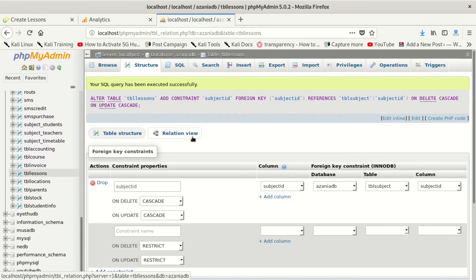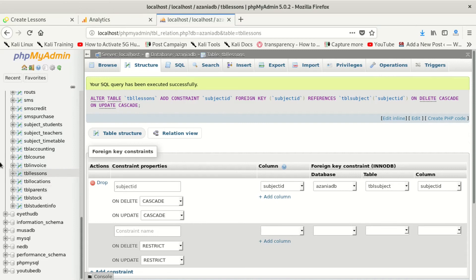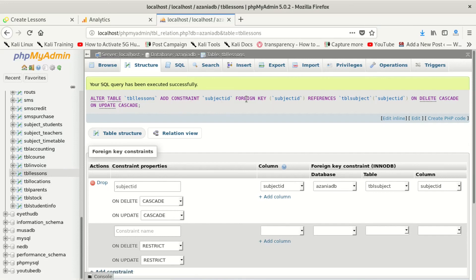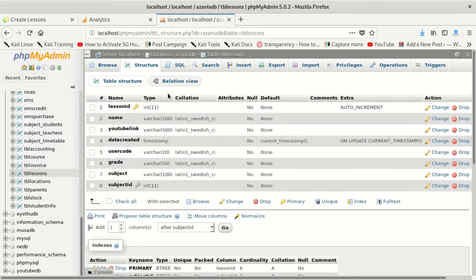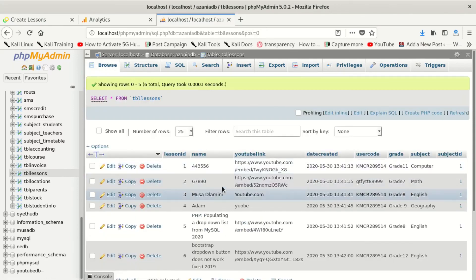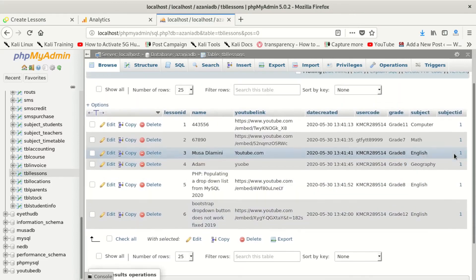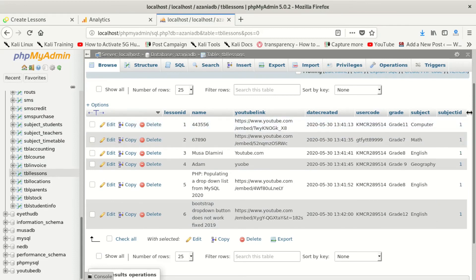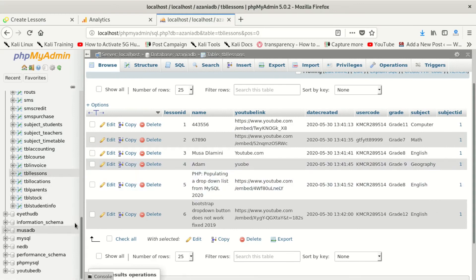So the issue is: you cannot create a foreign key on a child table when there is data in that child table that doesn't have a matching value in the parent table. Whatever IDs exist in the child table must also exist in the parent table. That's why it failed. If you want to add a foreign key, either the child table should be empty, or you should delete all its data first — that's why the zero value could not work.